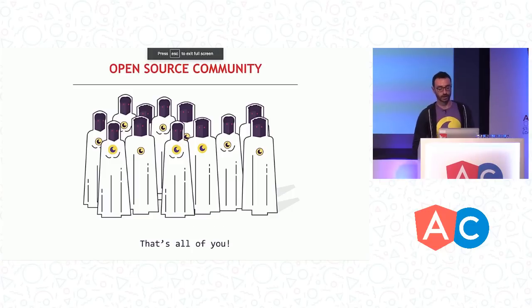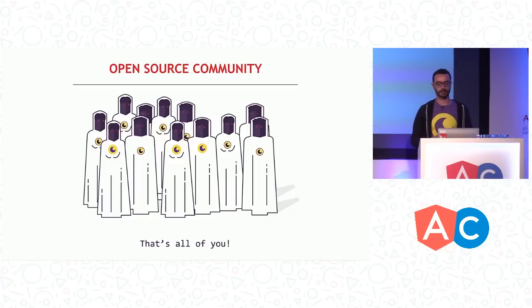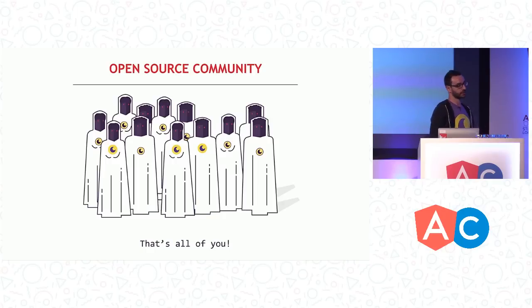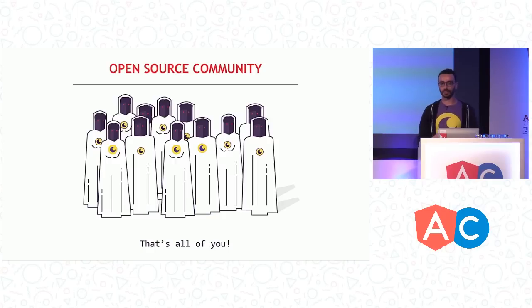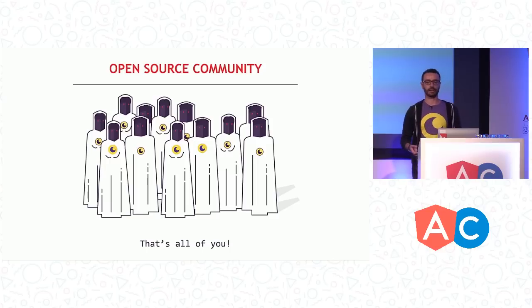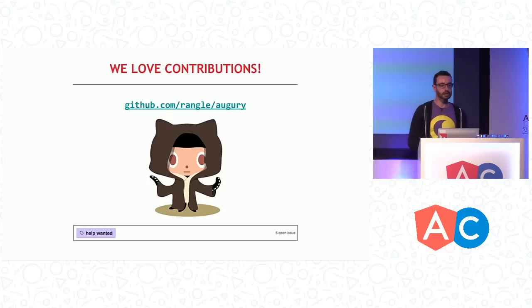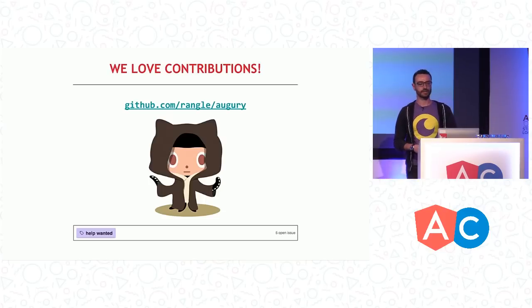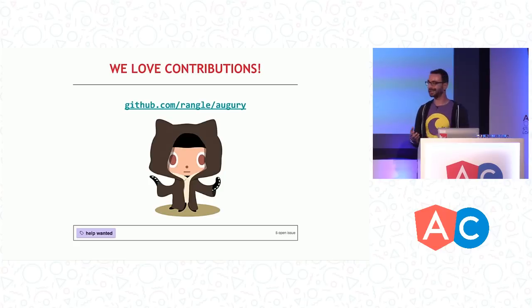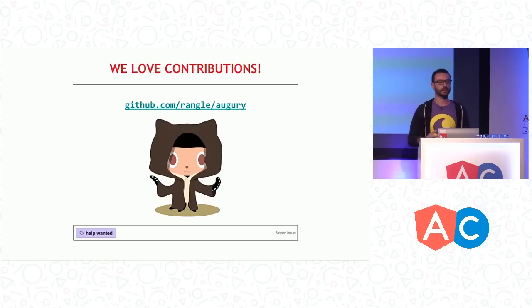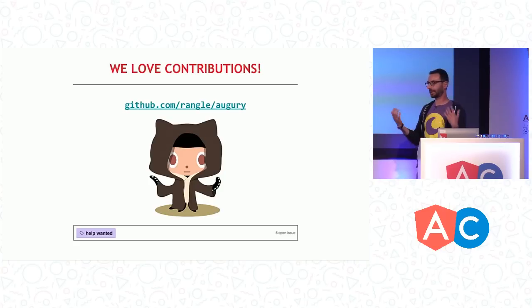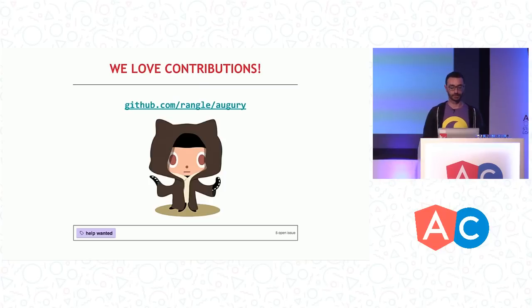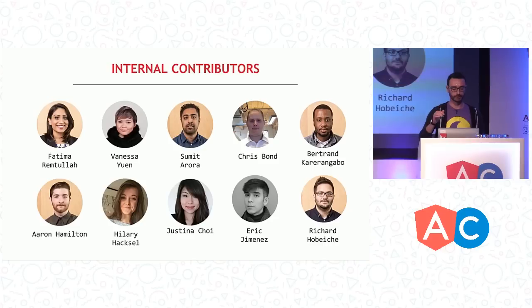Augury is an open source effort that we're building for the Angular community. All kinds of contributions are welcome, reaching out to us in Slack, opening GitHub issues, reviews on Chrome Web Store, everything is welcome. But the most welcome contributions are, of course, PRs. We have some issues labeled as help-wanted. Those are probably good issues to get started with if you want to get up to speed. But you can pick and work on anything, or you can create your own. We're very welcoming to that. So we would love to see more contributions from the community.